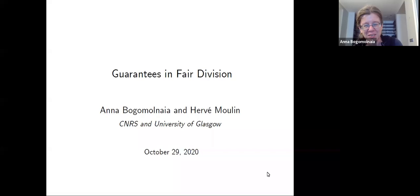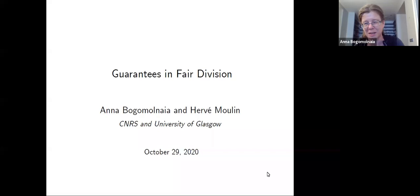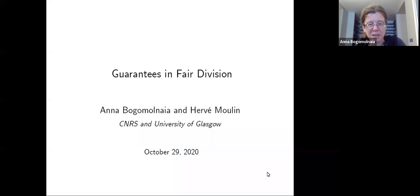The first speaker is currently in Glasgow and will present a joint paper with Hervé Moulin on guarantees in fair division. This paper has changed narrative, results, and authors several times over the last half year. The current set of authors is just the two of them, and only part of the story fits into 20 minutes.